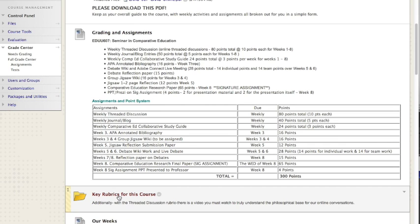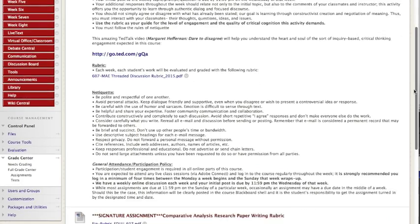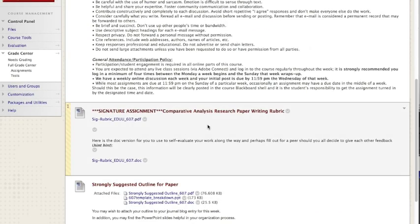Please go through all the different rubrics posted for you, especially the weekly threaded discussions, but all the other rubrics are crucial as well.